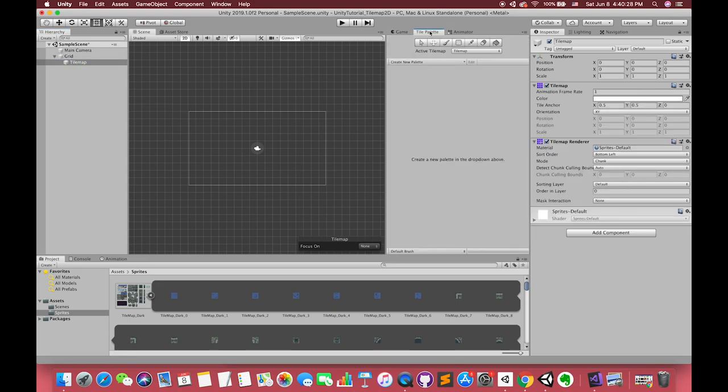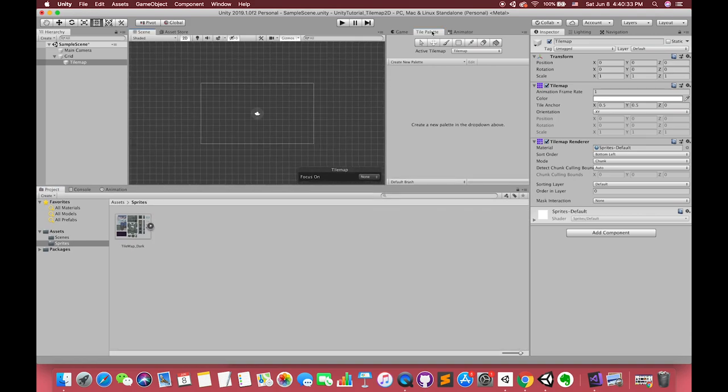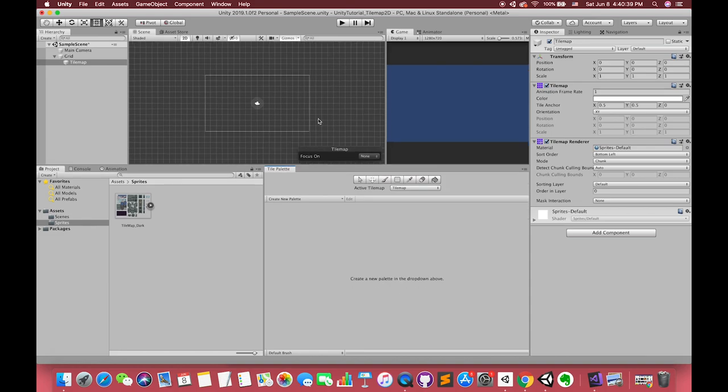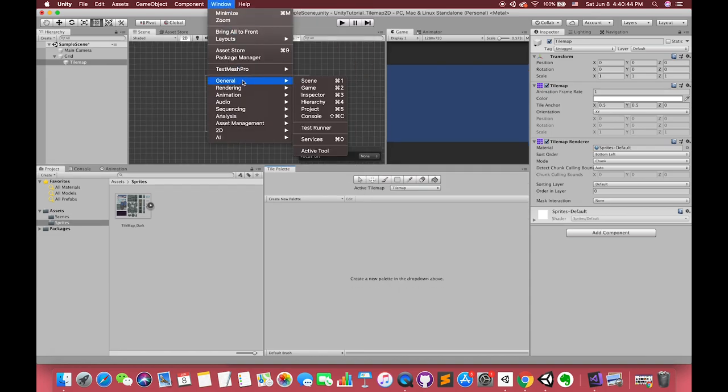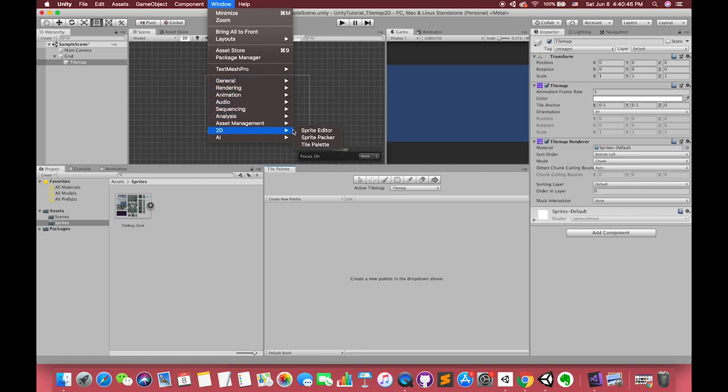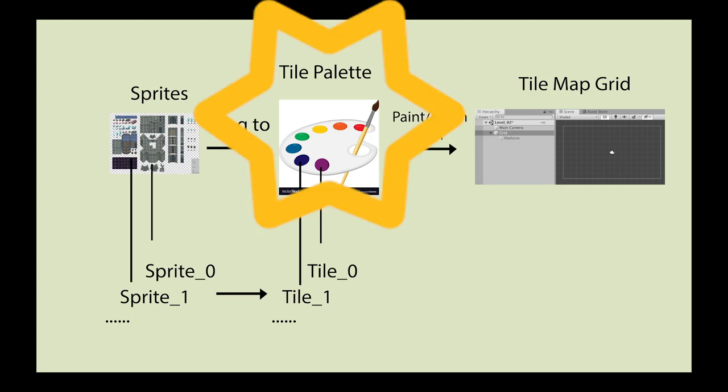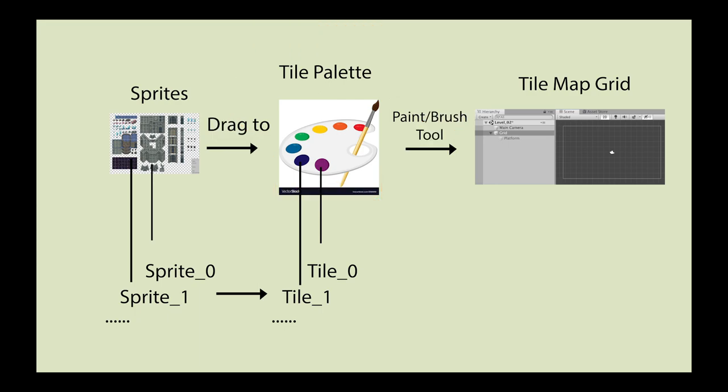In the grid, we have one child we call it tilemap. Open the tile palette window. If you see what's the tile palette, tile palette is the palette can save many tiles in Unity. I have drawn one image for easy understanding their relationship. At the beginning, we have the sprite. Each sprite can be dragged to the tile palette. After that, each sprite will transfer to a tile in Unity. For example, we have one multiple type sprite, which means after we drag the sprites to the tile palette, we will have many tiles as well.